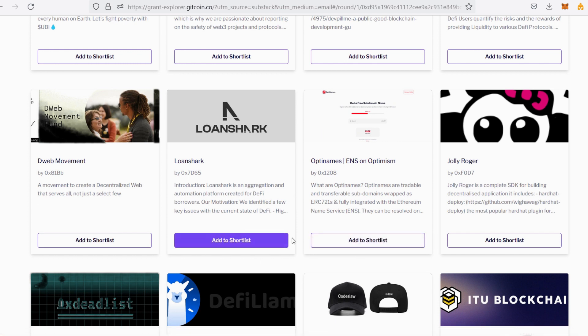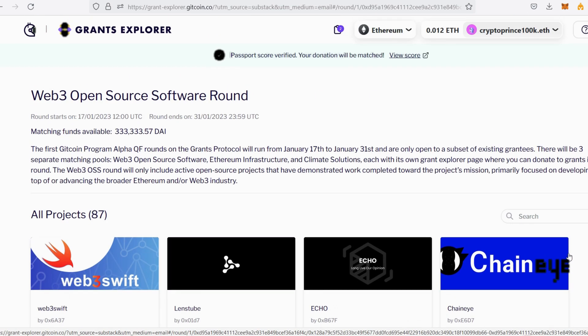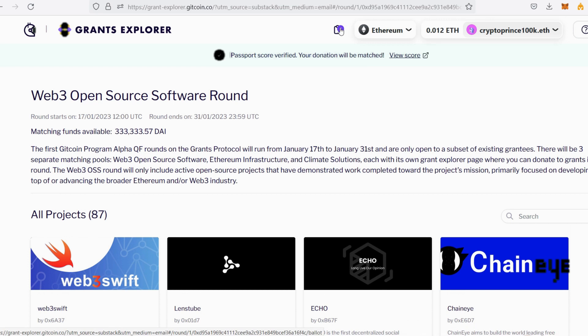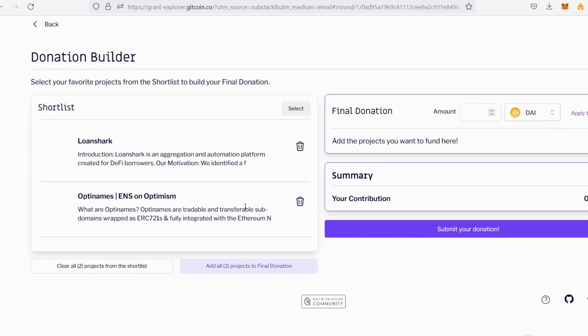I'll just add these two projects and donate to them. They are both added. I can decide to donate to more projects later on. It's going to run from the 17th to the 31st, so I have enough time to decide whether I want to donate more or not.